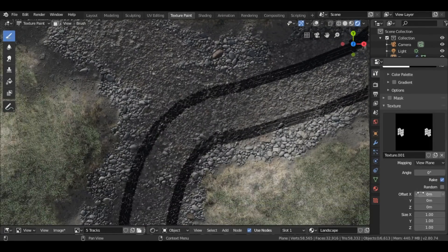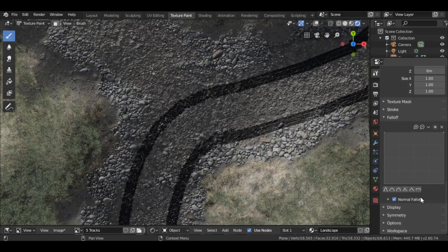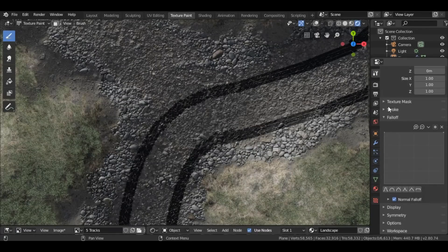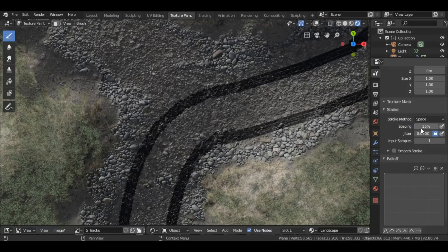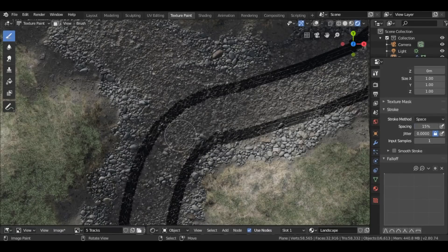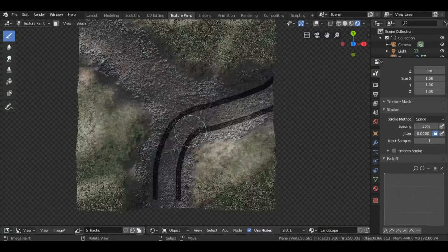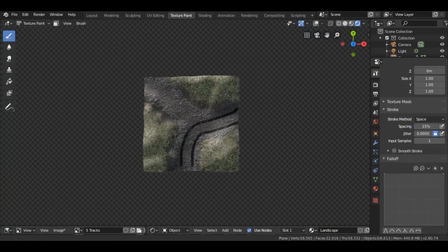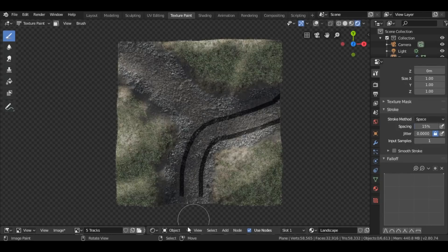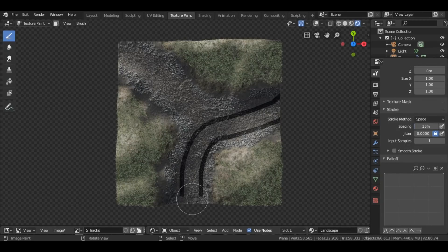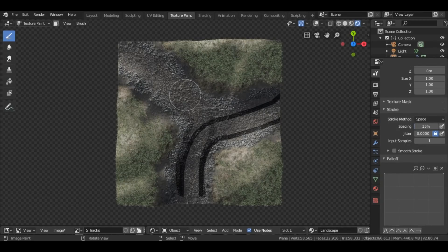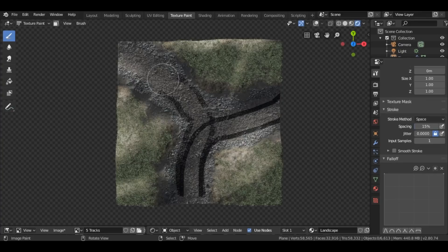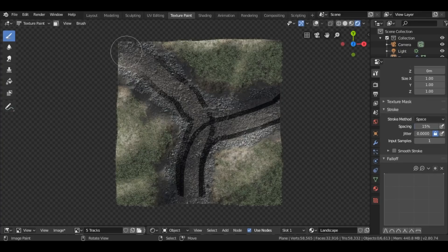And this doesn't always give the best results. There are a few ways of correcting it. Like we can change the spacing, for instance, to get maybe a smoother result. Generally, you'll get a good result with things that aren't meant to be connected. So something like Footsteps would work great.